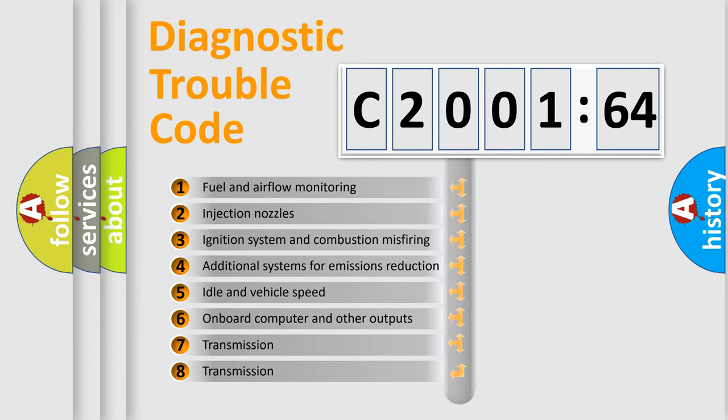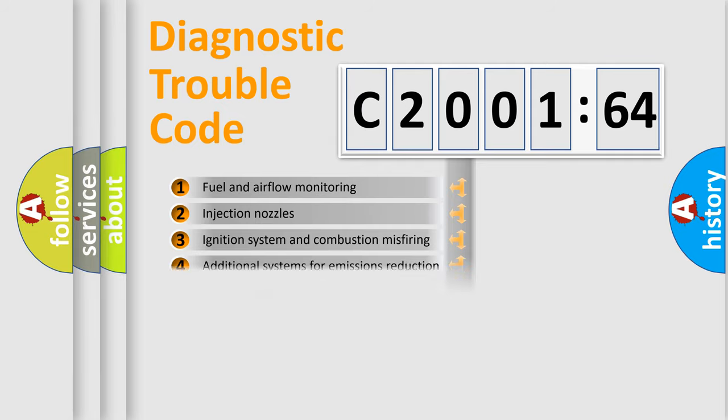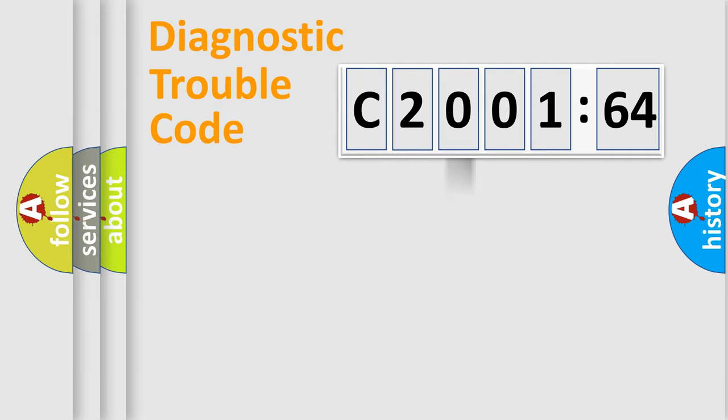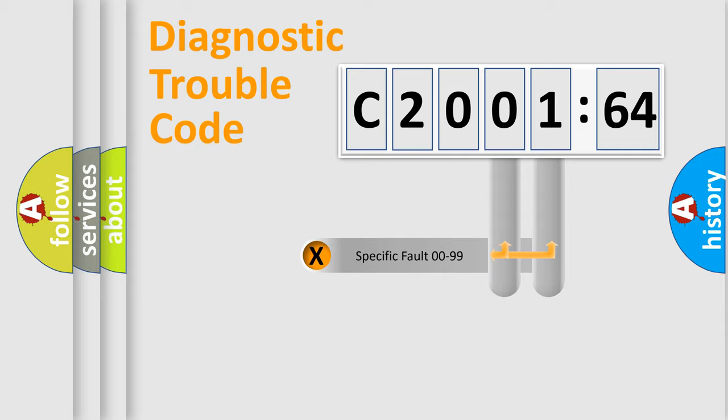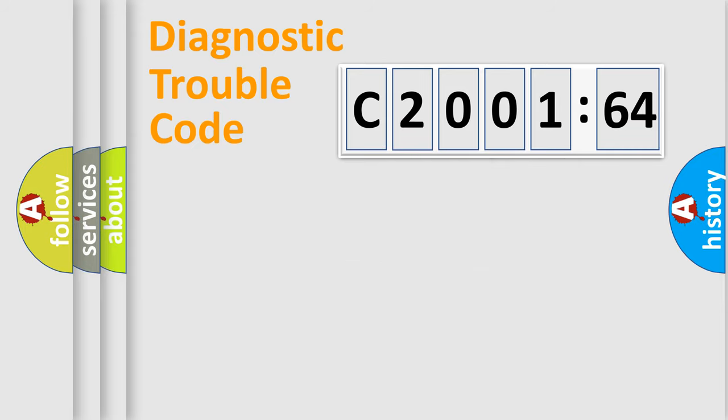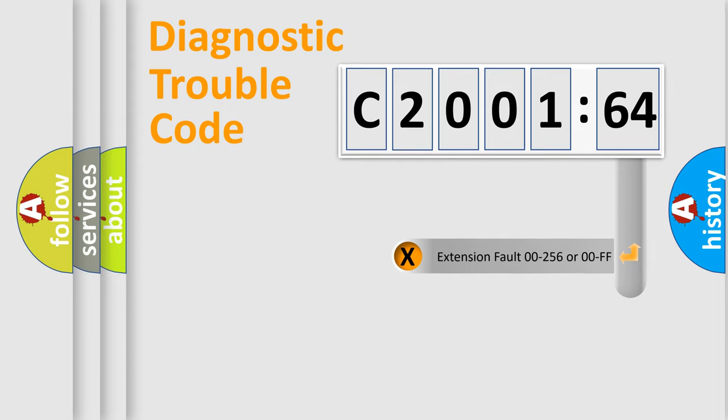The third character specifies a subset of errors. The distribution shown is valid only for the standardized DTC code. Only the last two characters define the specific fault of the group. The add-on to the error code serves to specify the status in more detail.